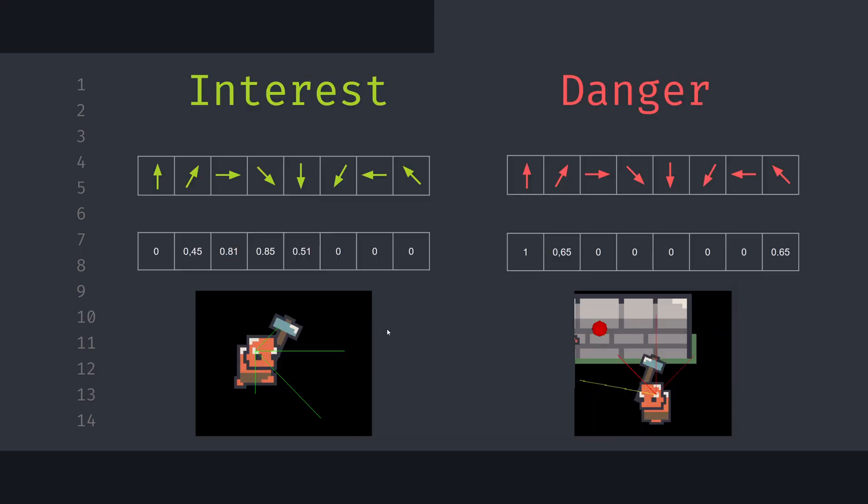We are going to do this for every steering behavior that we have and save those in two arrays: interest array and danger array. Each element of the array corresponds to one of the directions that we have established, so here you can see the same values from the previous slide.